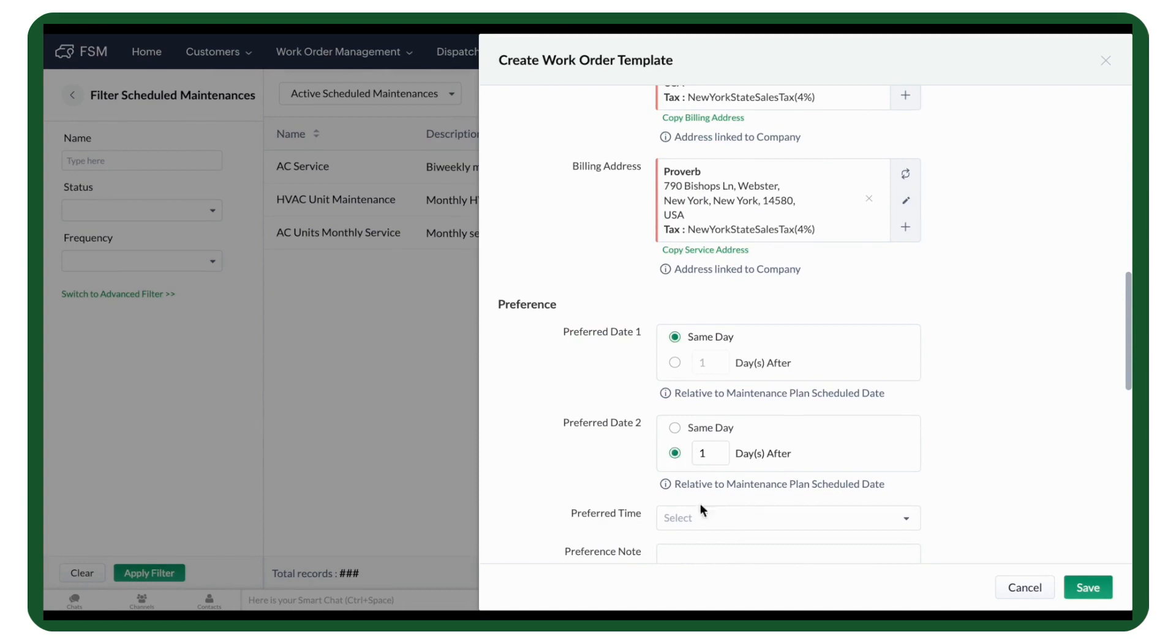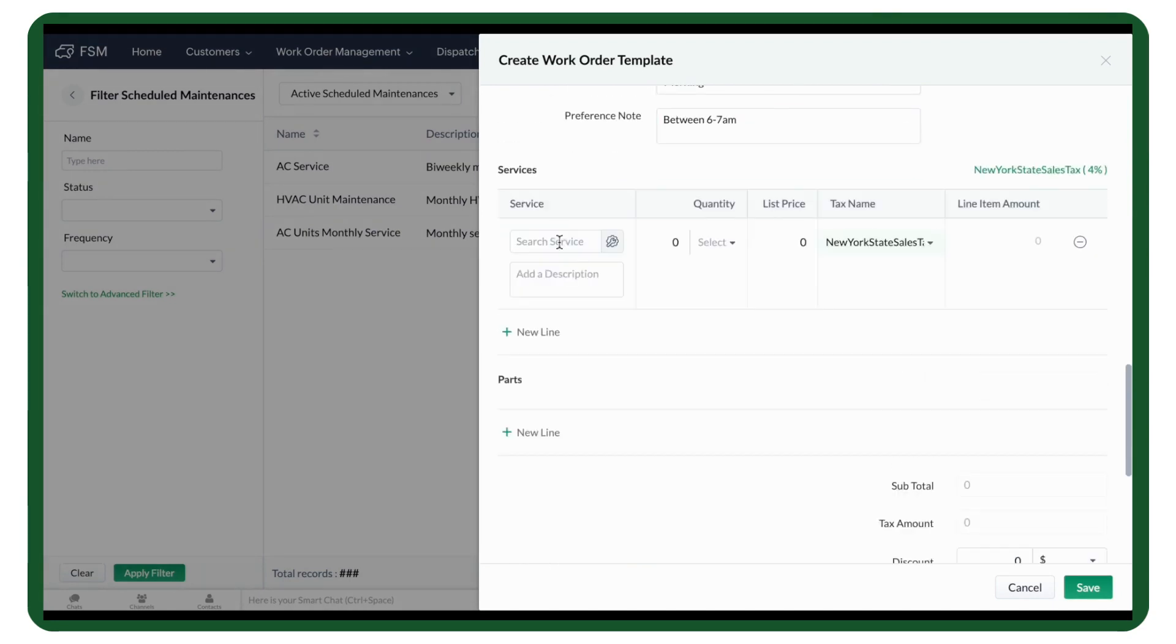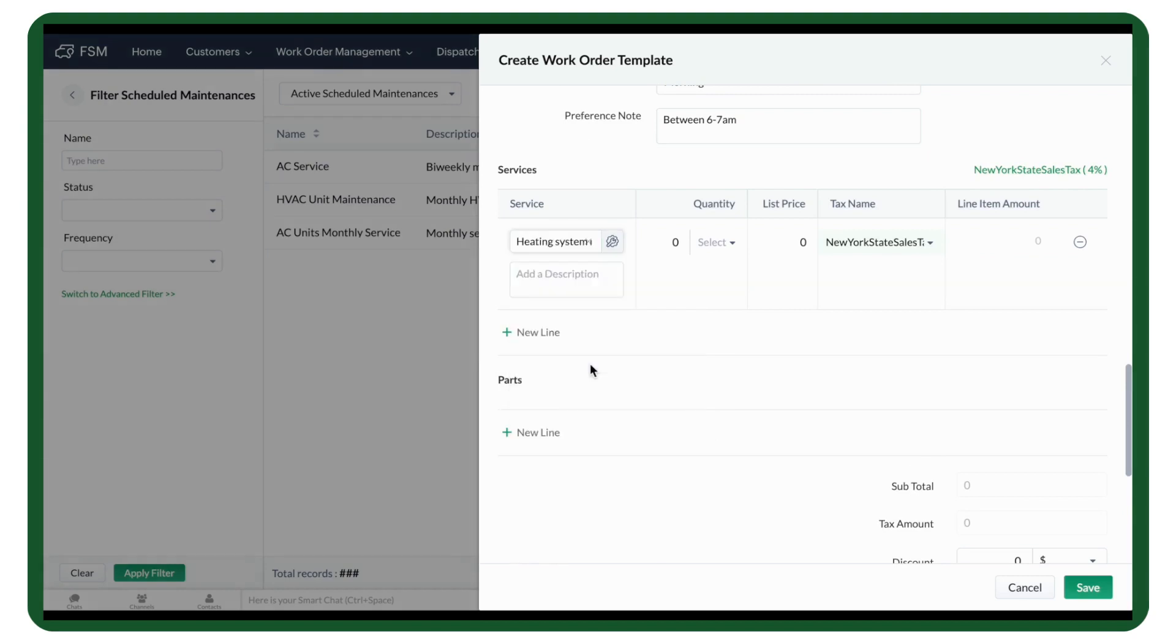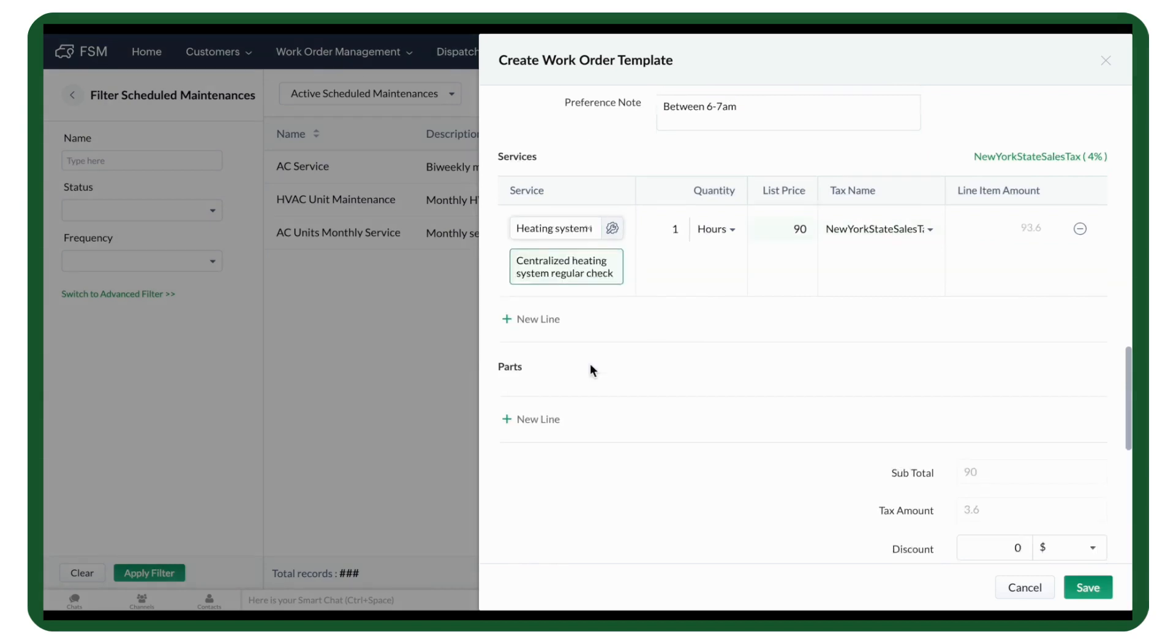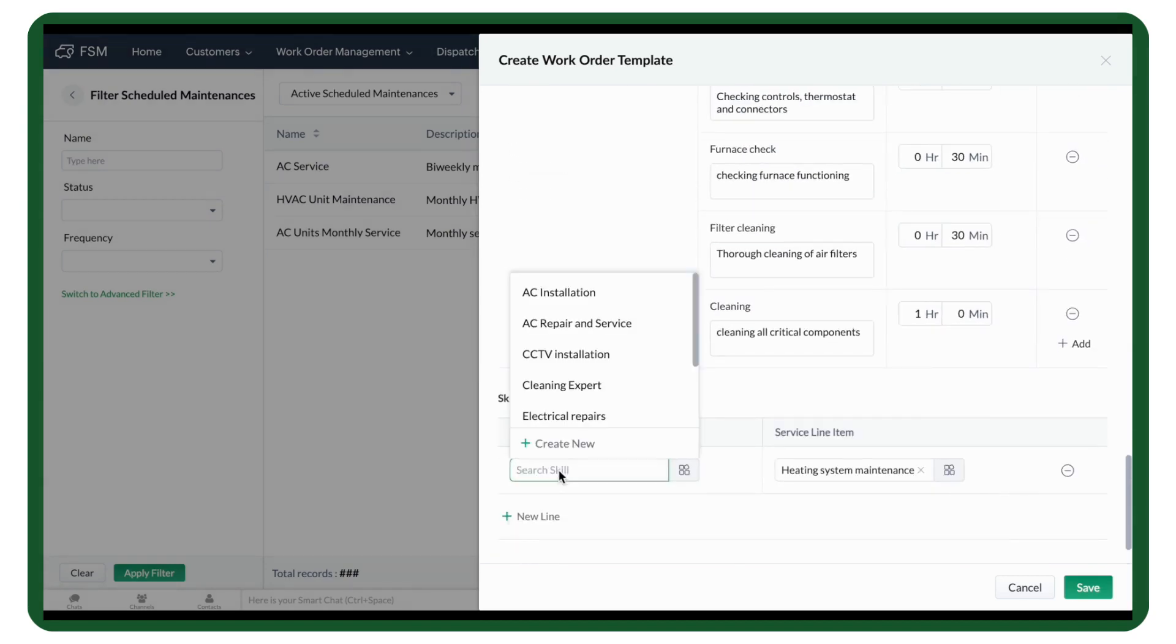Enter the preferred date and time, and add notes if any. Then, add the details of the services and parts and the required skills. You can now save the Work Order Template.